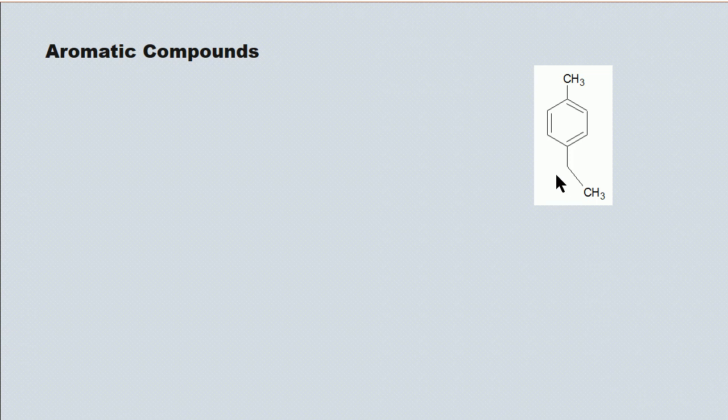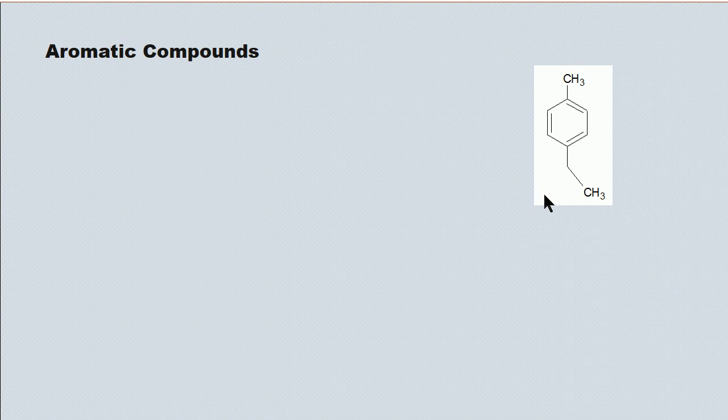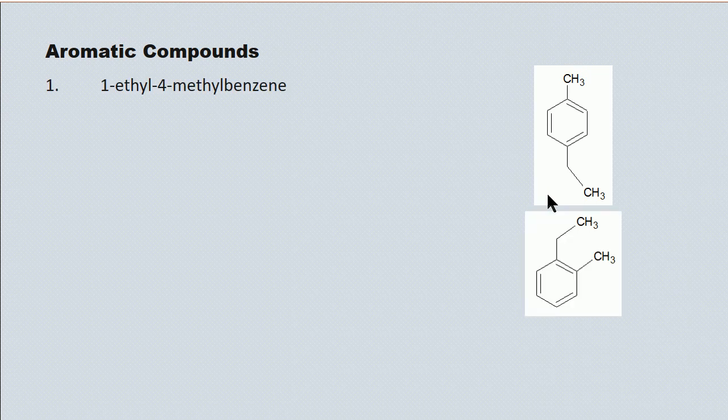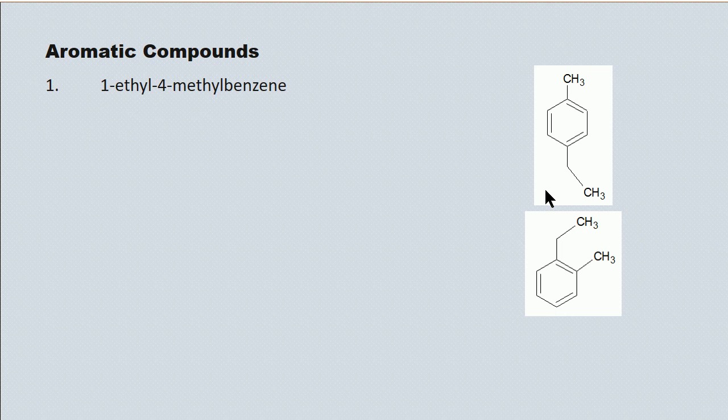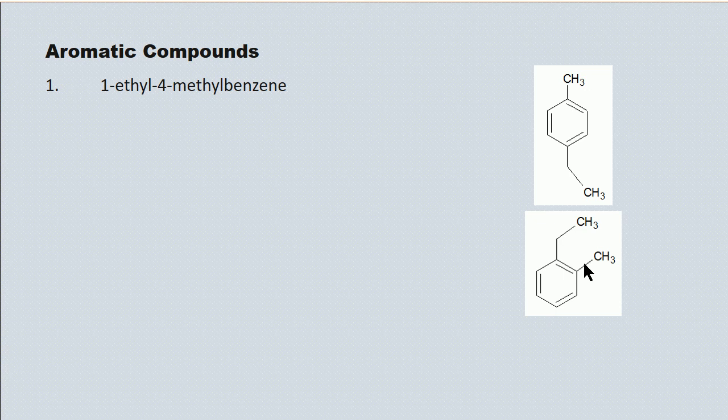Here we have two attachments to the benzene ring. One's an ethyl group, and the other's a methyl group. And again, we number these alphabetically. So this becomes one ethyl, four methyl, benzene. Slightly different variation on a similar structure. We've got an ethyl group at the first position, and we give it the first position because it's alphabetically E before M. And the methyl is at the second position. So this is one ethyl, two methyl benzene.